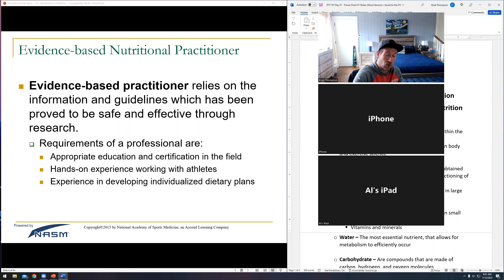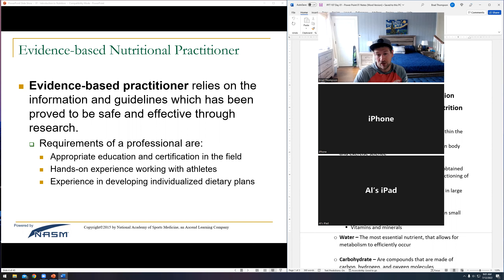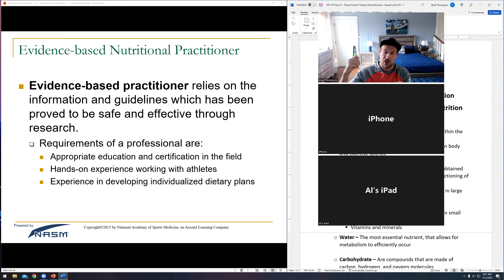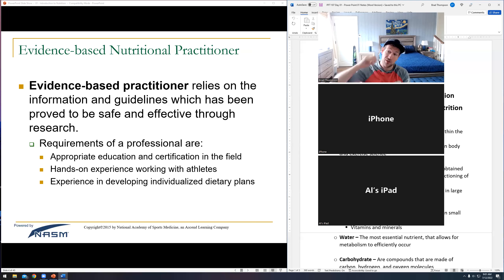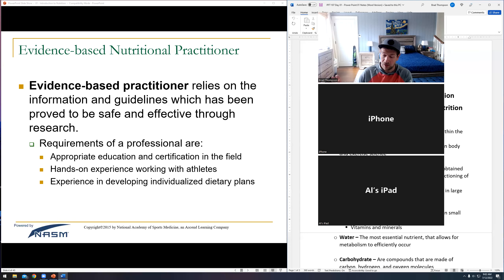Let's say you give somebody a meal plan and then that person gets sick, develops diabetes, and they sue you. The judge will ask if you're an expert on nutrition — yes. Then they'll analyze your certification and say: this makes you an expert on nutrition, but it does not make you an expert on prescriptive nutrition. Only dietitians and doctors are specifically trained for that. You will be held liable.